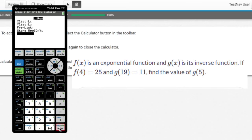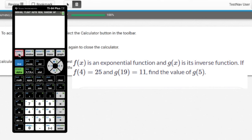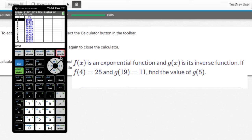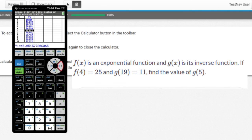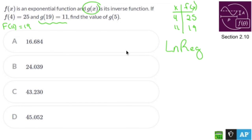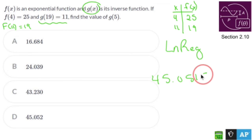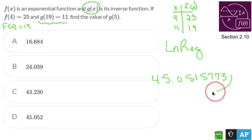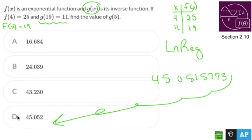When I hit calculate I get a messy equation — I don't need to write it out because I have it stored in Y1. I go to the table and look for x=5: g(5) gives 45.0515773... So the answer is approximately 45.05.